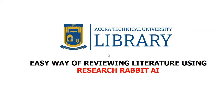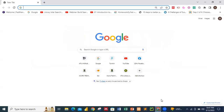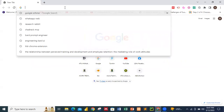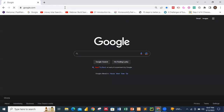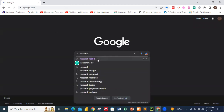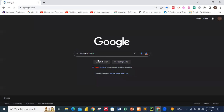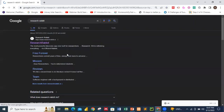Let's start by opening your browser and searching. We go to Google first, and then search for Research Rabbit. That's what we have right here — Research Rabbit. You click on this link.